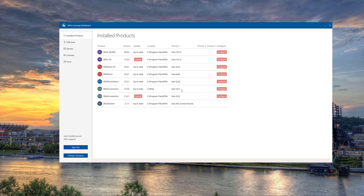The RESA Licensing Dashboard gives users a convenient place to review all software products and licensing types, in addition to giving users the ability to update software and set license type priority, ensuring that all available licenses and license types are being accessed when they are needed.